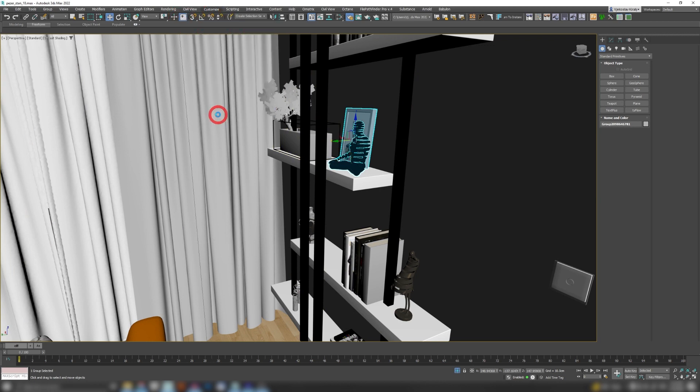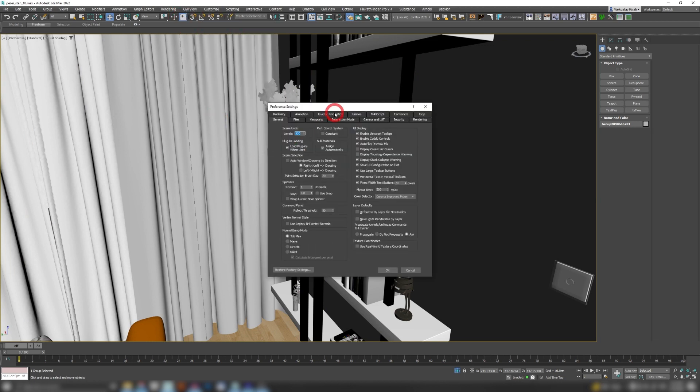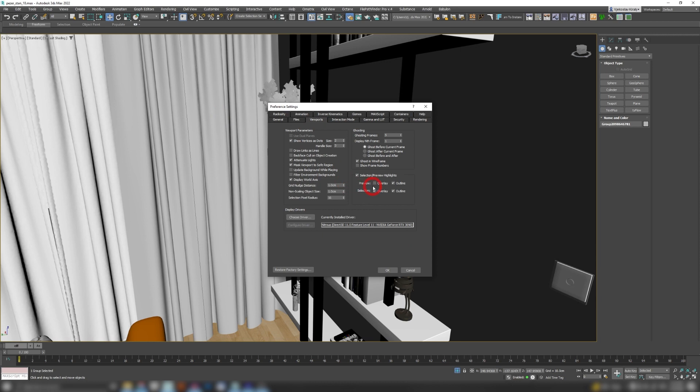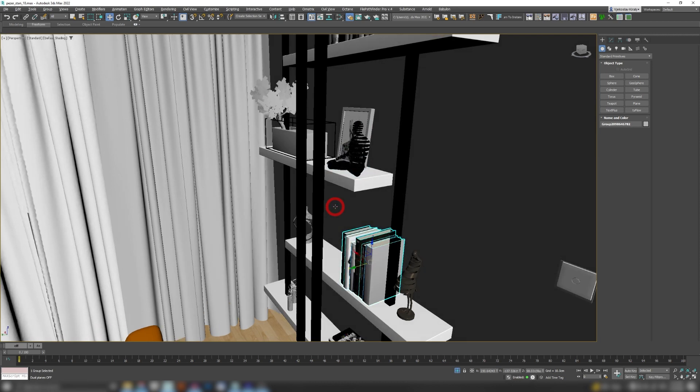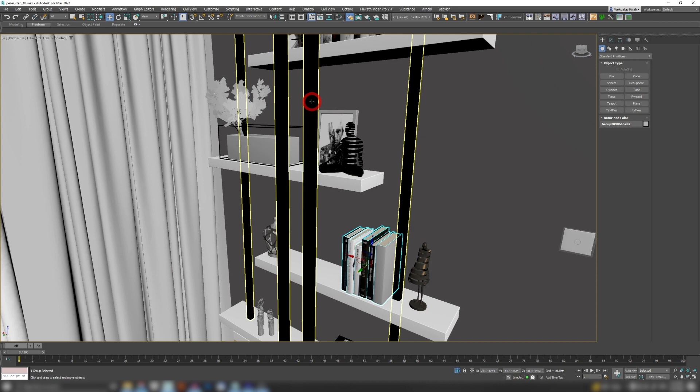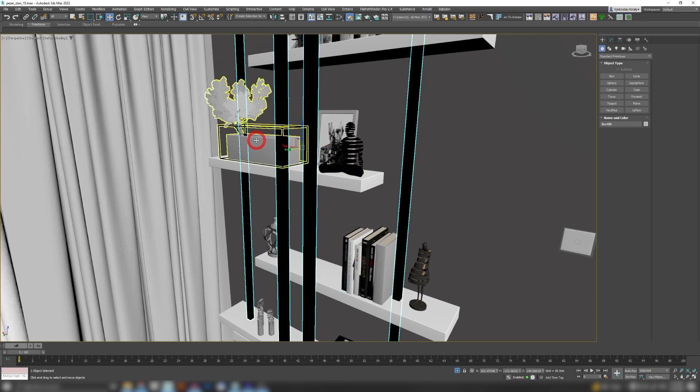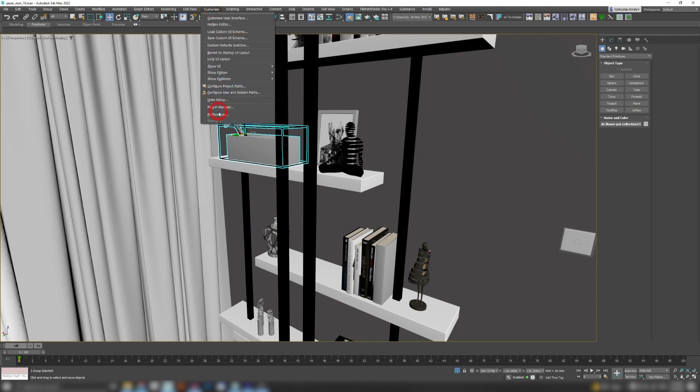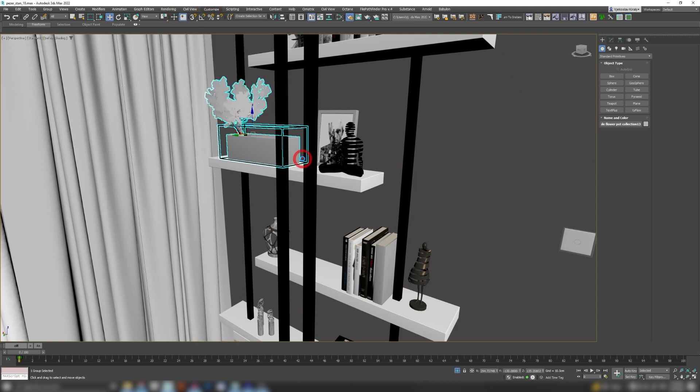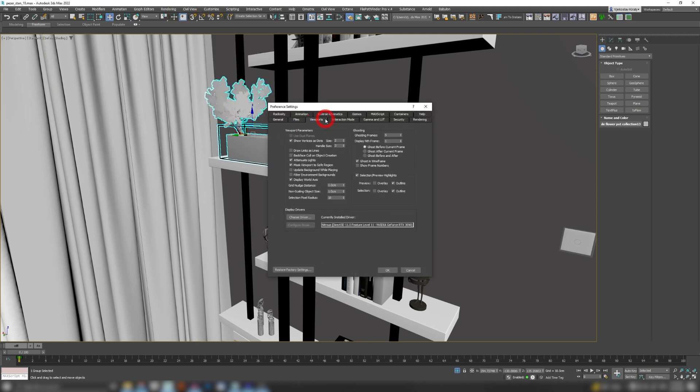And here if you disable overlay, then you've got rid of that blue tint. Now if you still find all these blue lines, yellow lines a little bit overwhelming, you can go to Customize again, Preferences, Viewports.